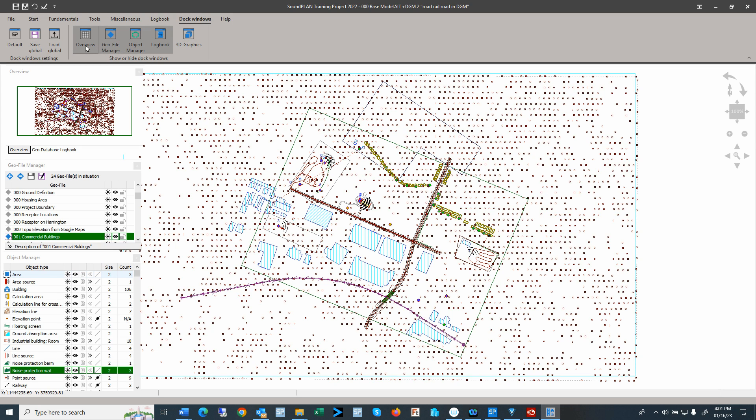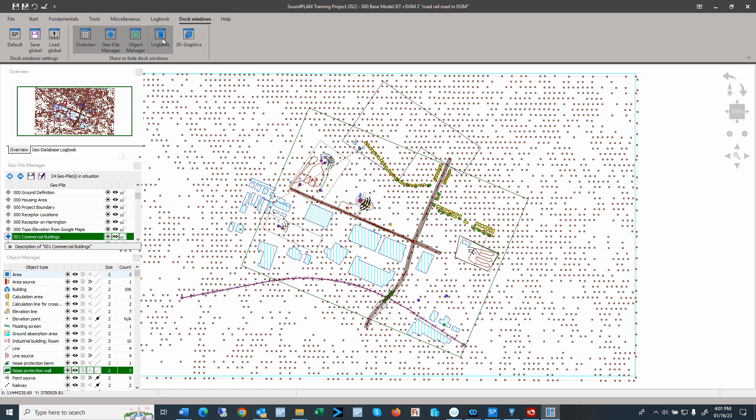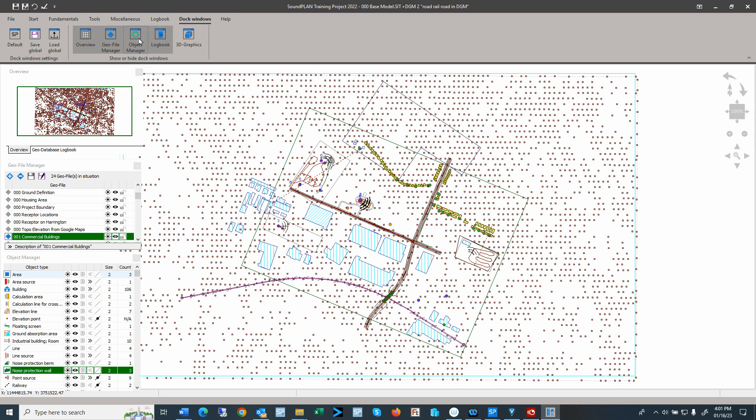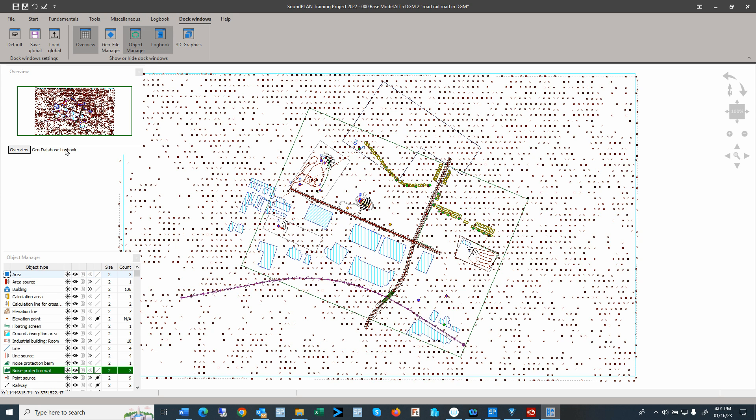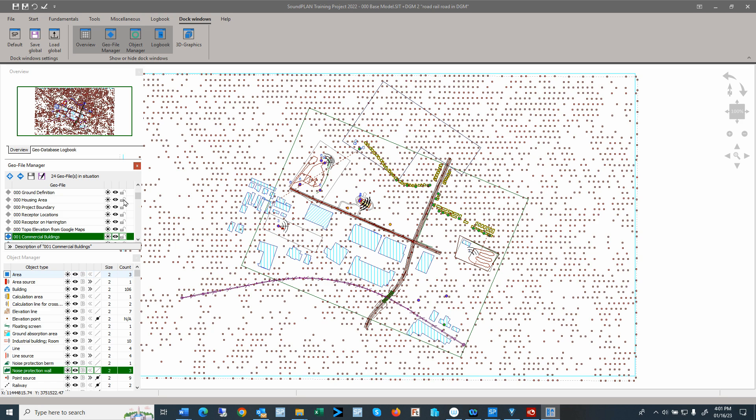So here we have the overview, and then here we have the logbook. So here we can add the logbook or remove it. And then we also have here the Geo File Manager right here. So this shows all the Geo files that are currently open with the situation with the different parameters to see or not see, to hide, or to lock a Geo File.